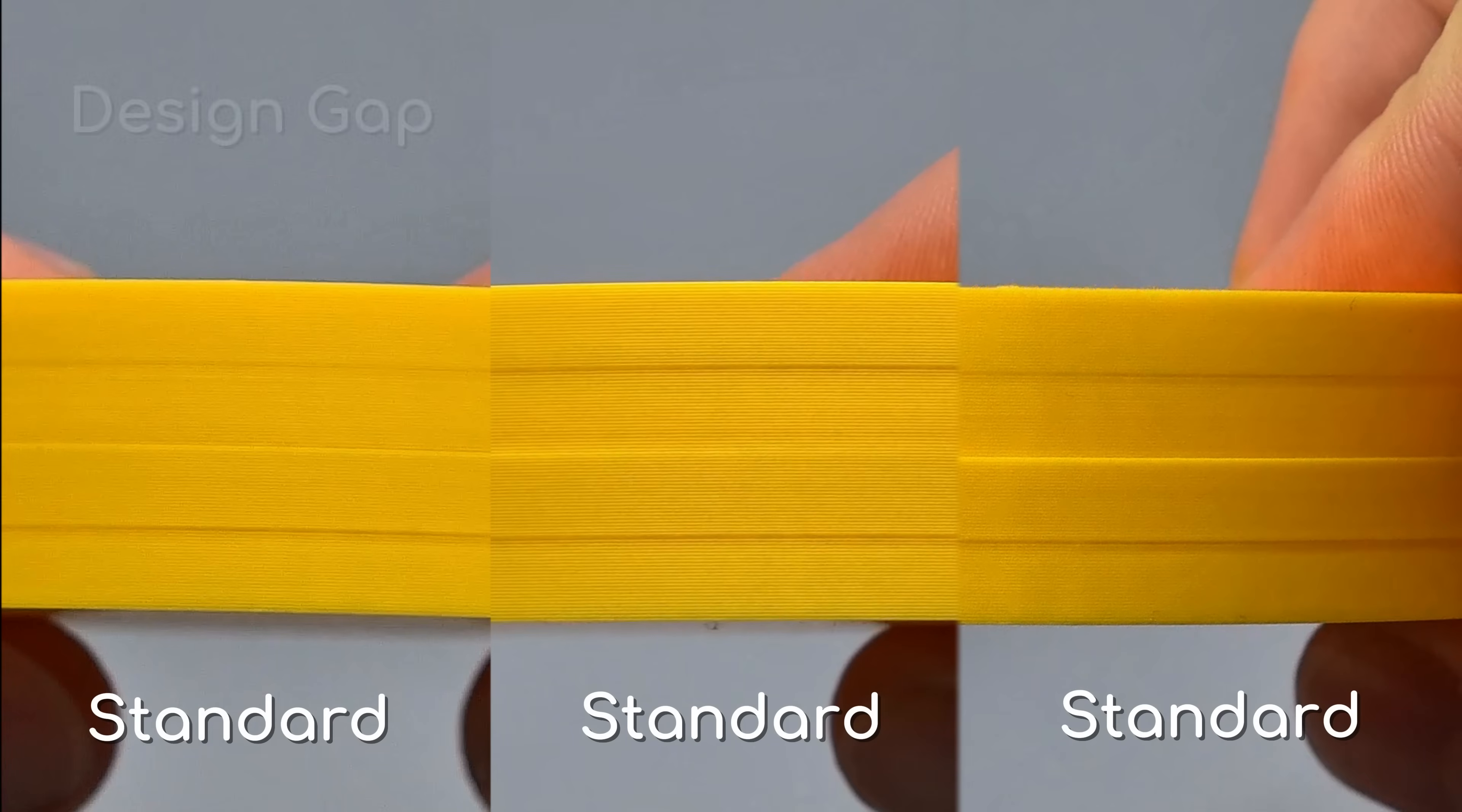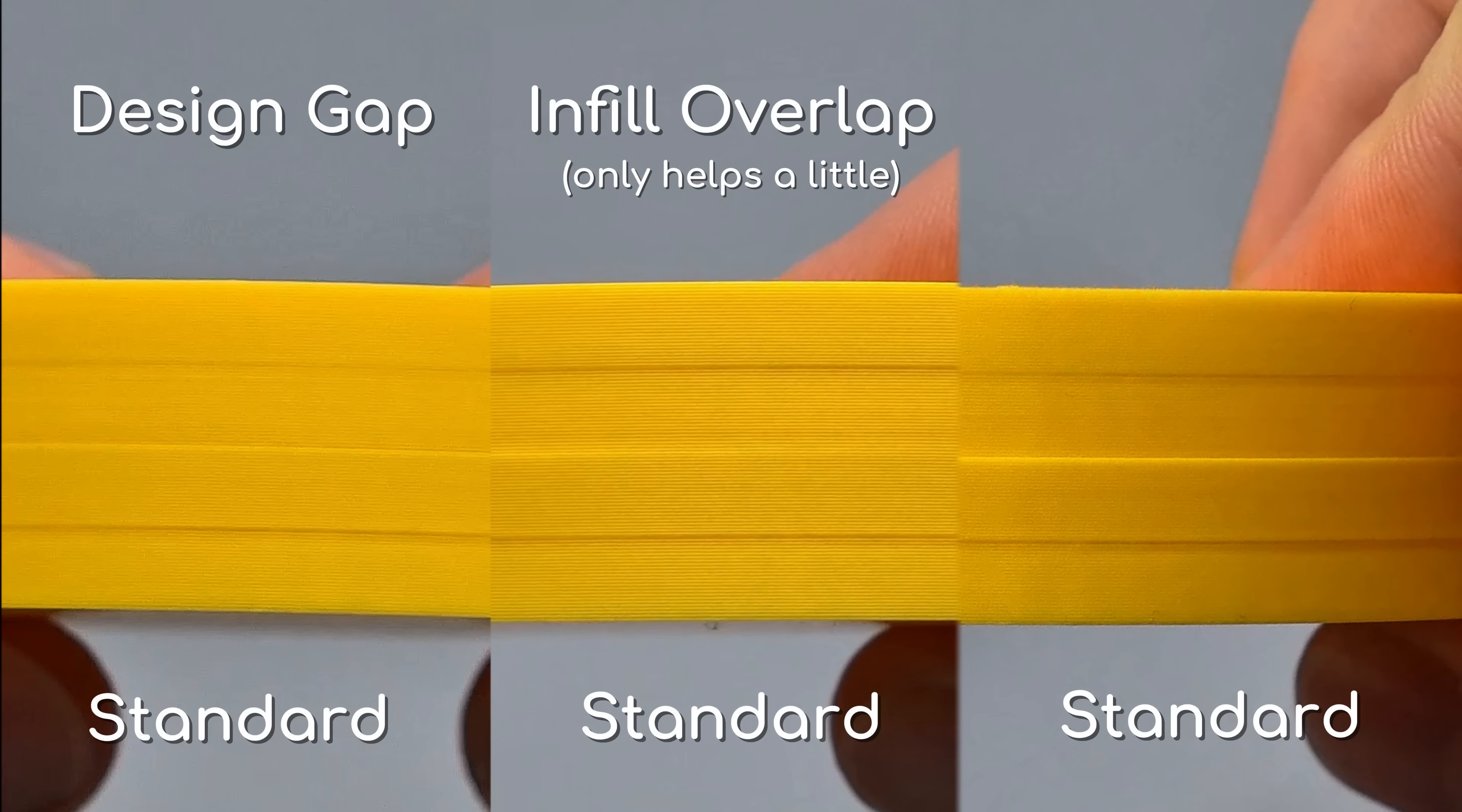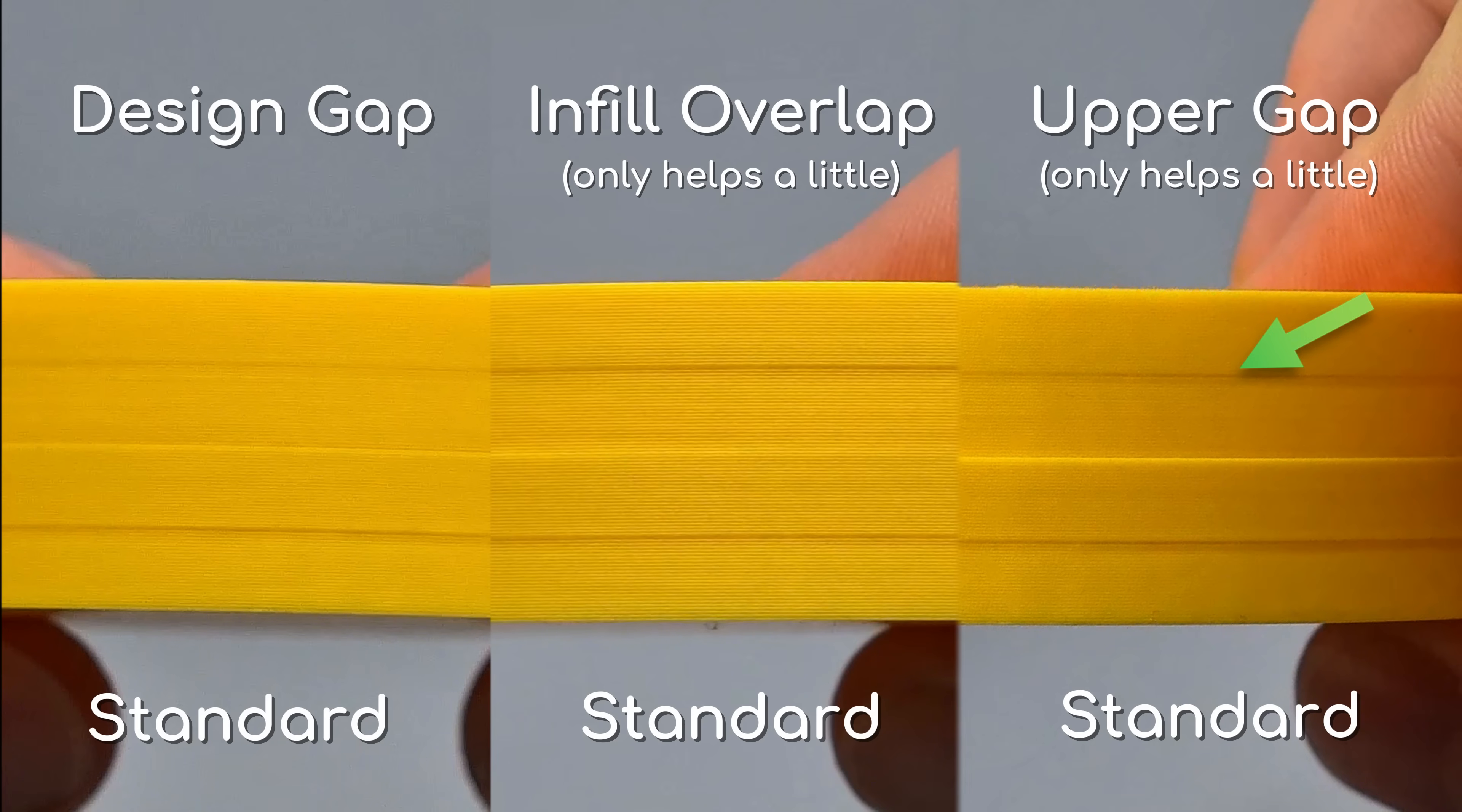The design solution with the biggest gap is the overall best result, especially in real life. The overlap solution shows slight improvement on the lower section like expected. Similarly, the upper wall gap solution improves the top section.